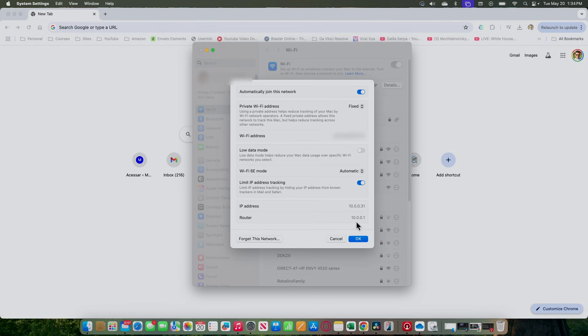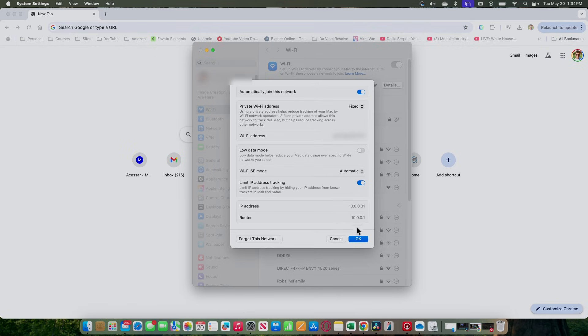This is the way I can find the IP of the router. Here's the IP of the computer and here's the IP of the router. It may be different for you, of course. Mine here is 10.0.0.1.